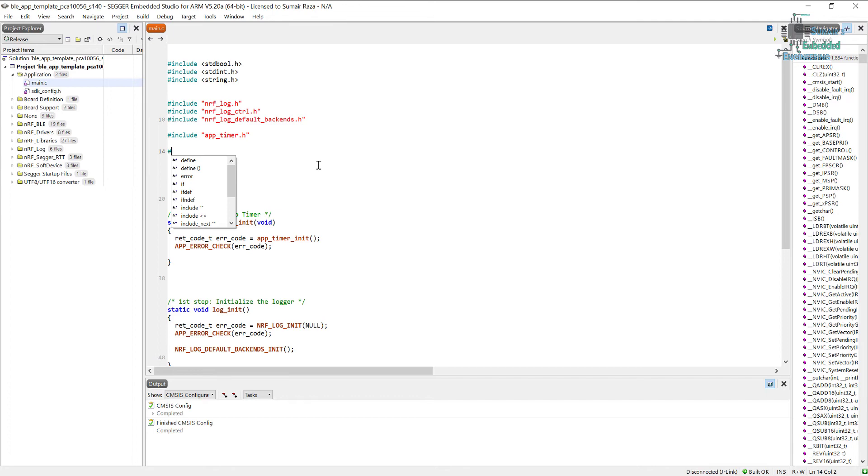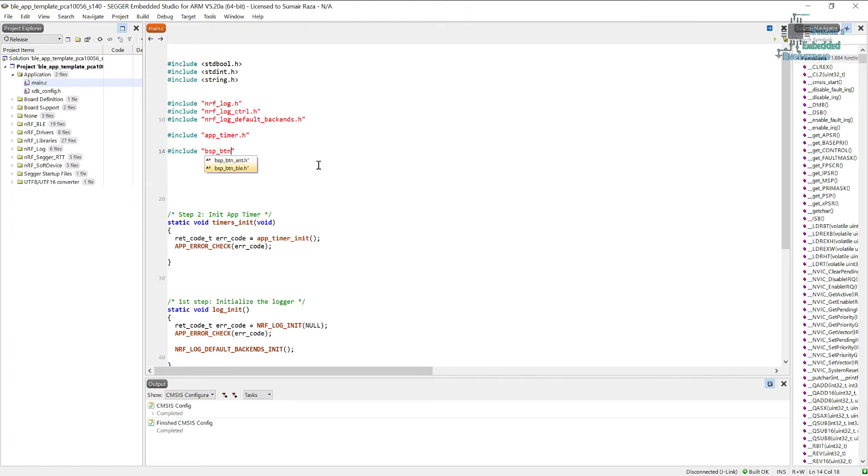This is going to be the third step. To do that, we have to include BSP_BTN_BLE. Basically, we have to include this header file instead of simple BSP.h because it's especially for the BLE and it takes care of the stuff.